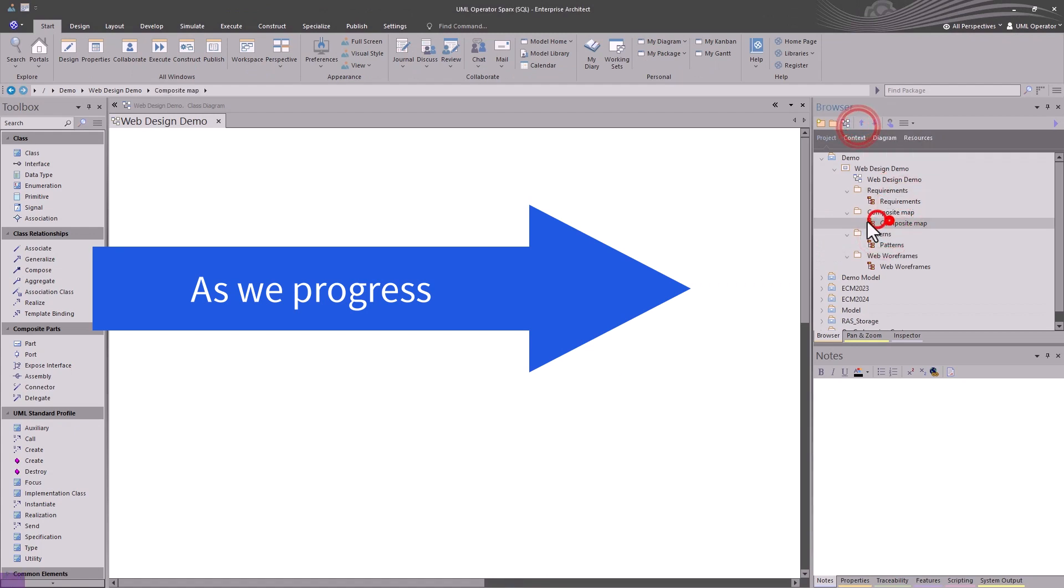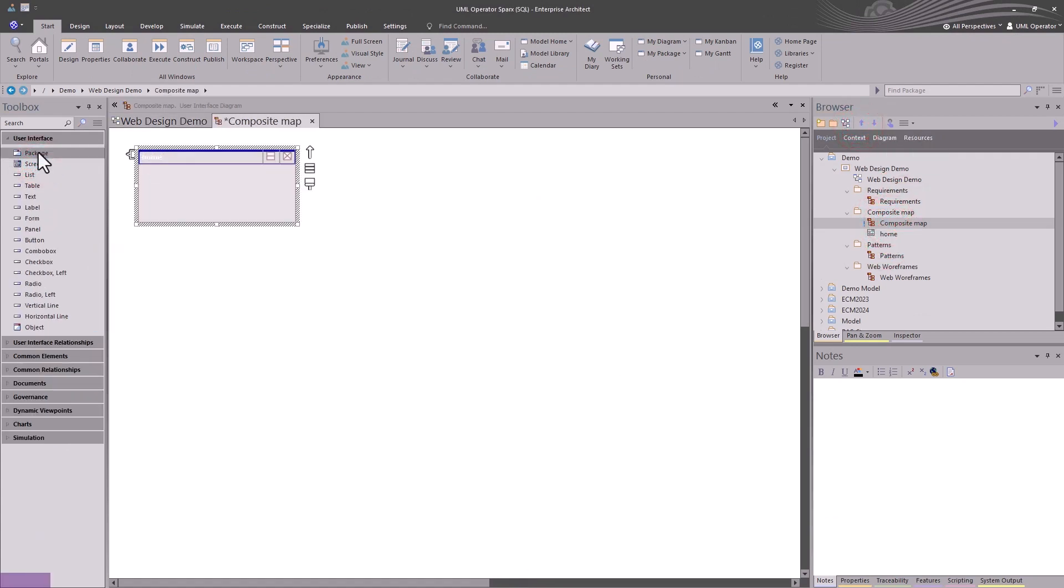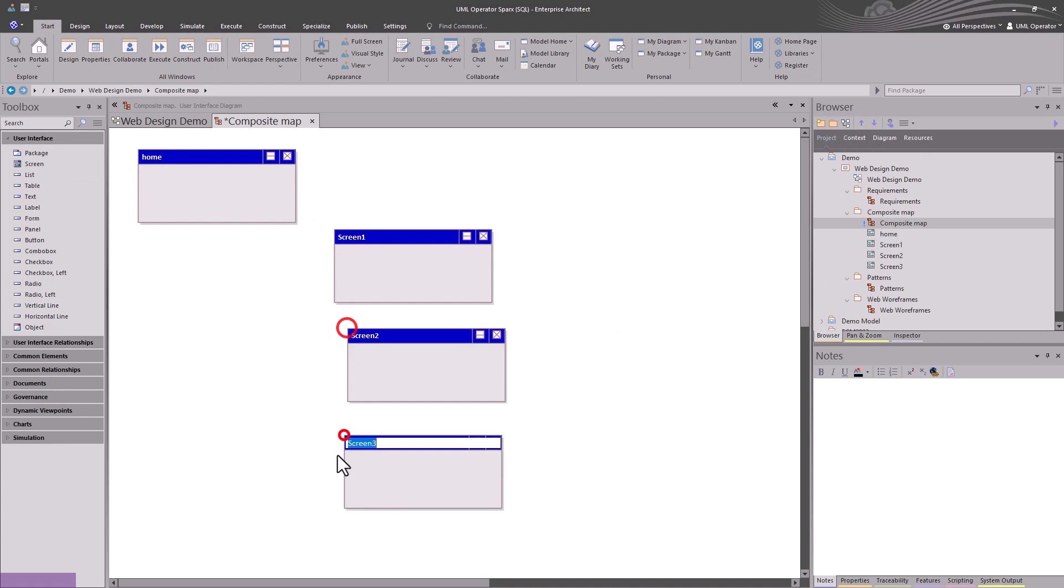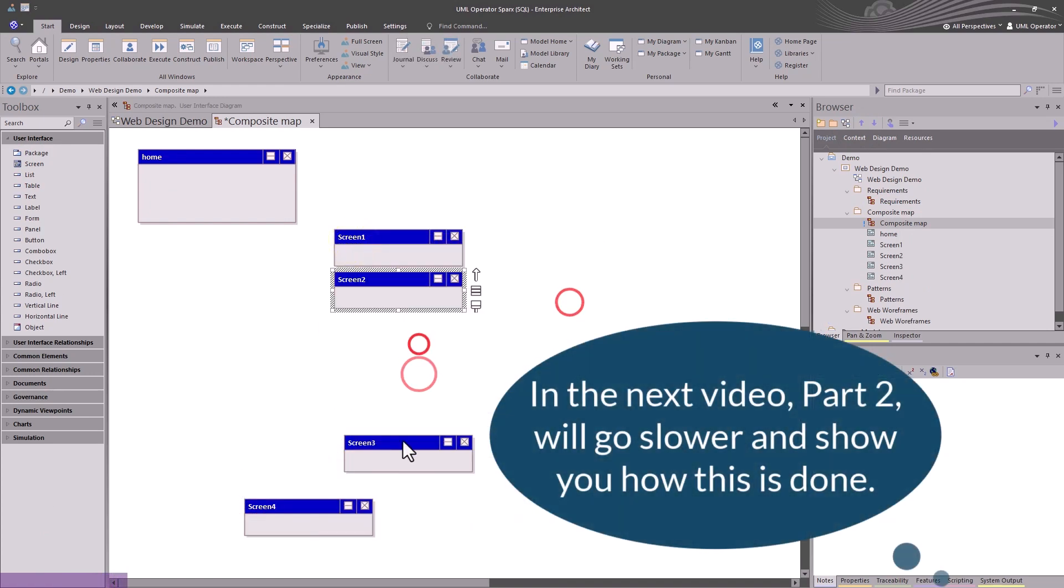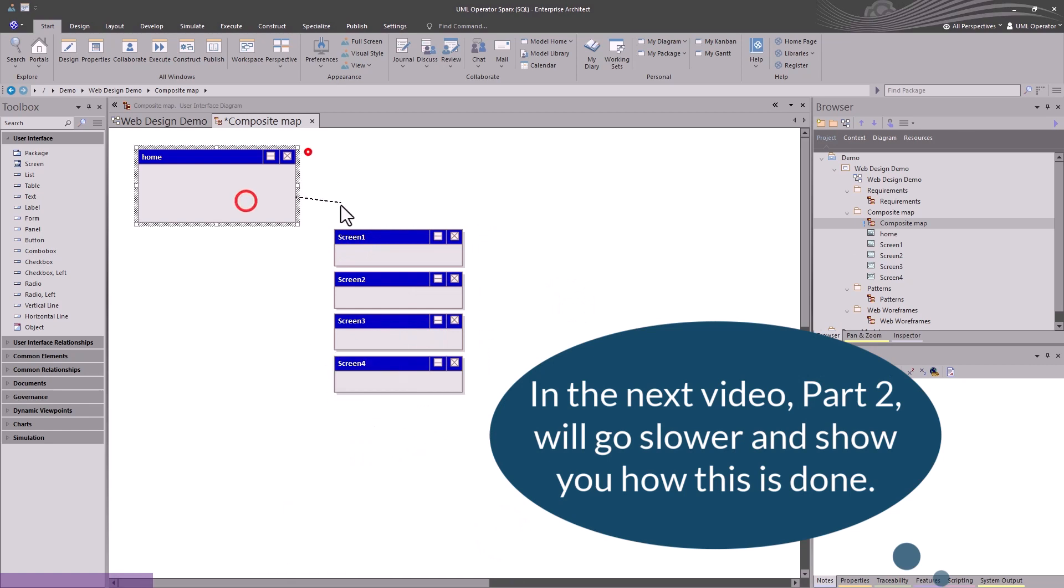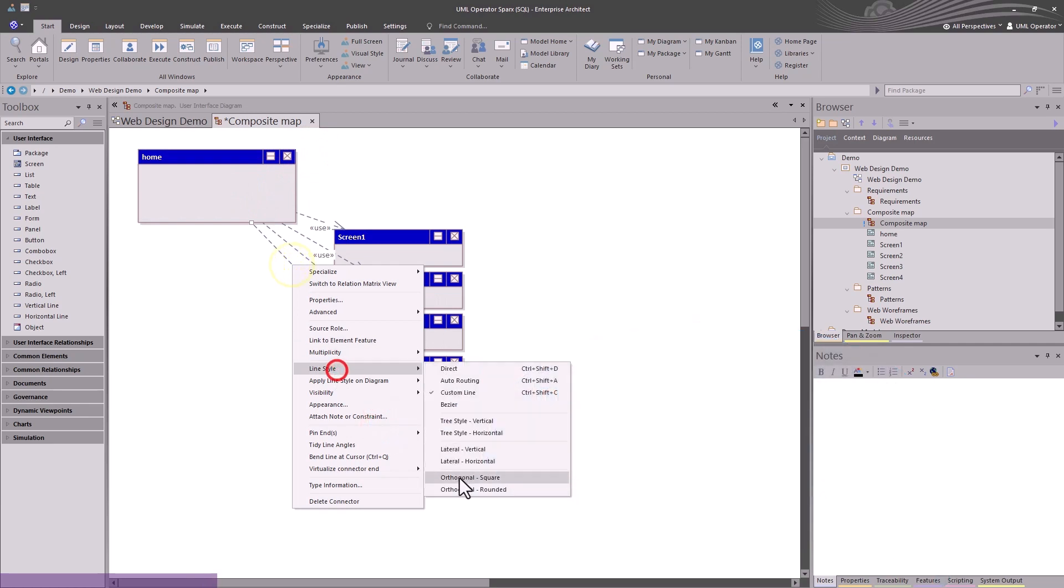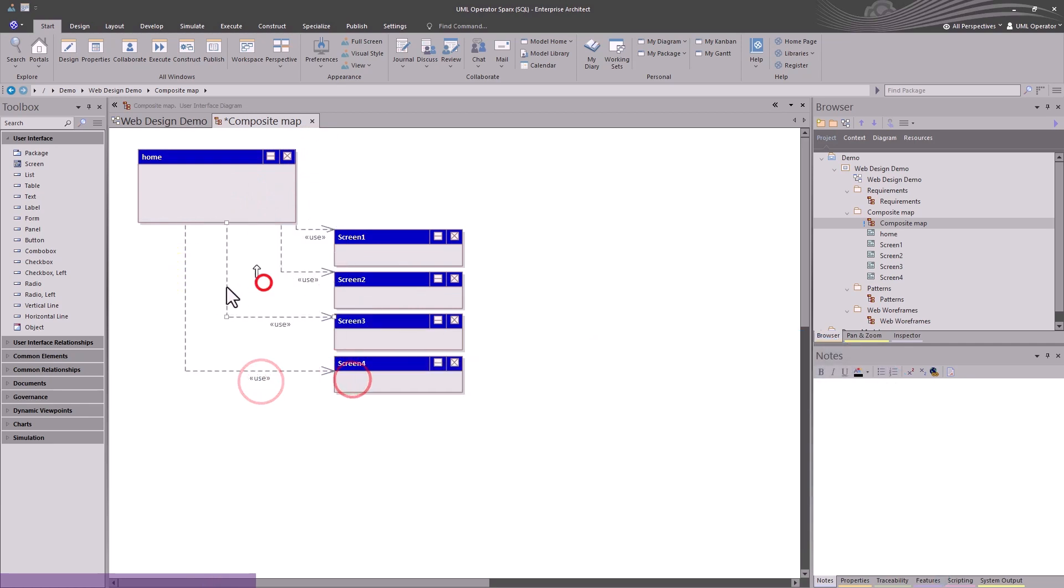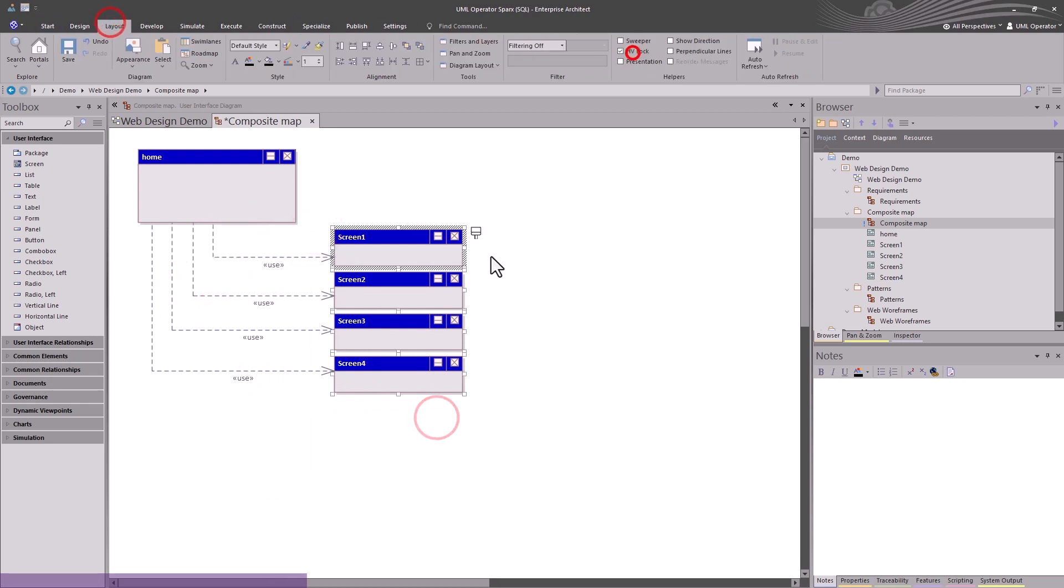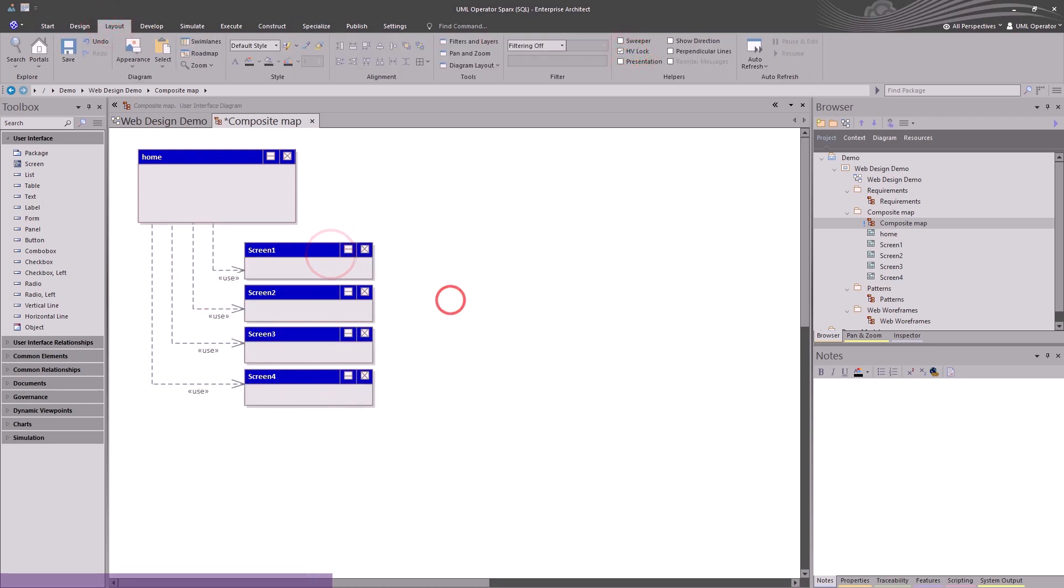You can start anywhere you want in the lifecycle. You can start with requirements, or you can start with just your vision of what the layout's going to be. In this case, we're starting with a vision of what we believe the pages are necessary based on what we already know and how we want to lay out the navigation of the site.